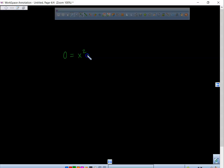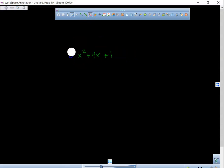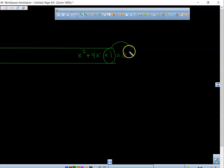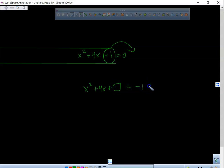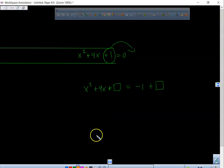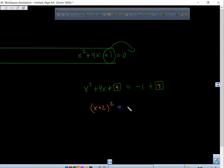A student asks: zero equals x squared plus 4x plus 1. Okay, so you could also say this equals zero like that. Now take this positive 1 and throw it across. So we have x squared plus 4x plus empty box equals negative 1 plus empty box. What's half that? 2 squared is 4. So we put 4 right there and 4 right there. So we have x plus 2 squared equals 3. That's your first answer.